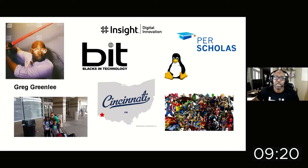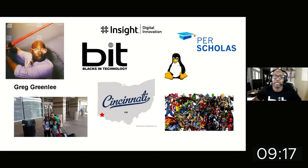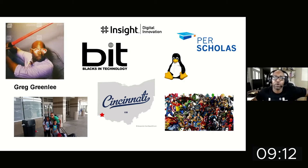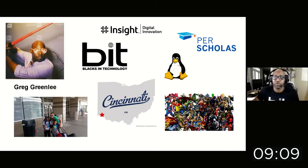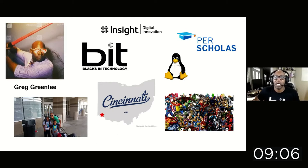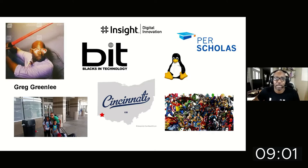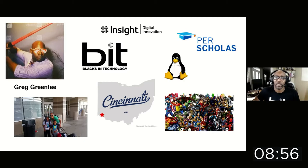As for me, as I mentioned before, my name is Greg Greenlee. I'm a senior DevOps engineer at a company called Insight. I'm also the founder of an organization called Blacks in Technology, where we seek to increase the representation of Black people in technology. I'm a mentor at Perskolas. I'm a Linux enthusiast, born and raised in Cincinnati, Ohio. I'm also a comic book collector and enthusiast, and I'm a husband and father.